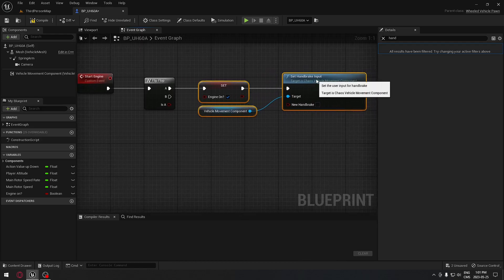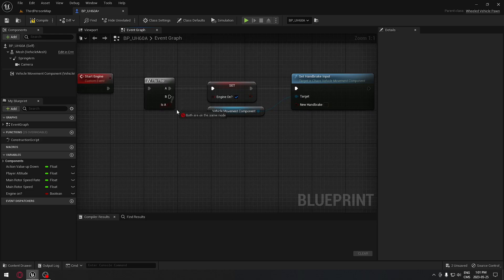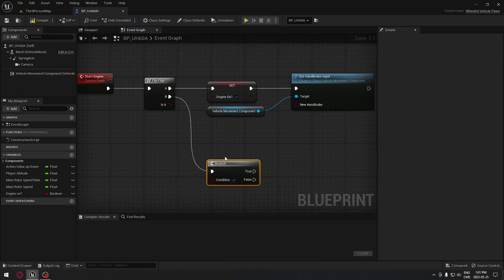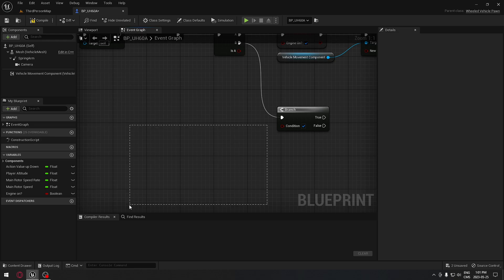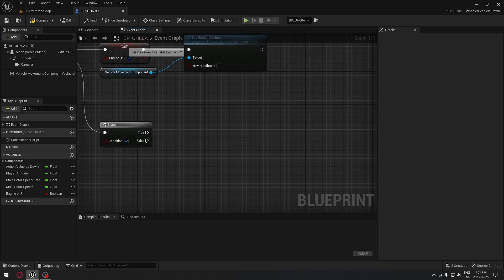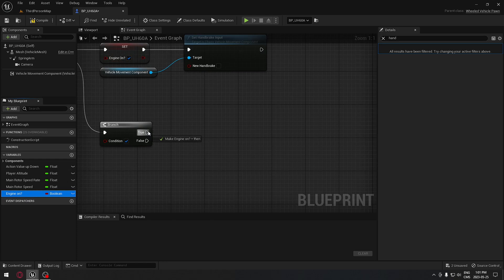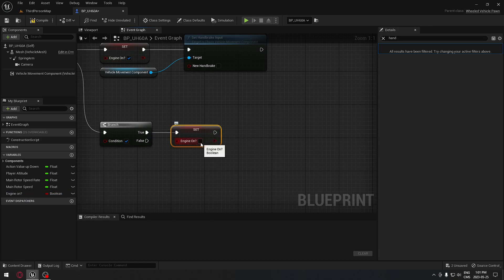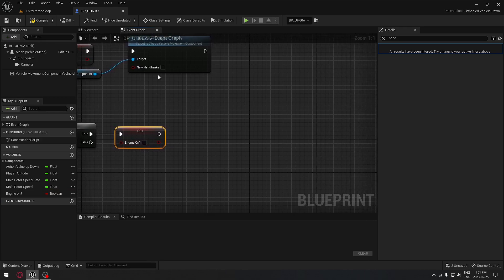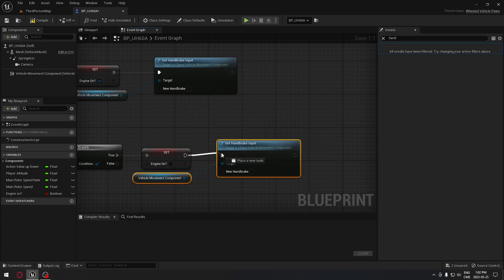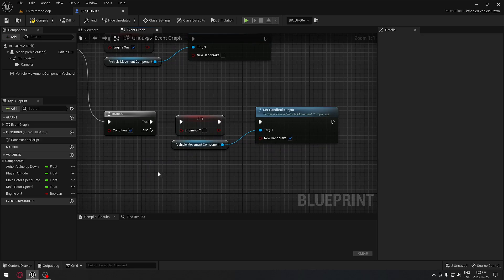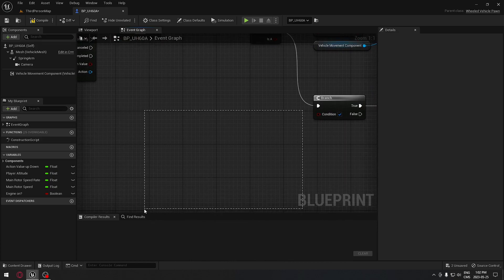For output B — the shutdown path — we'll connect to a Branch node whose condition we'll define shortly. That condition will check if we're close enough to the ground. From the true output of the branch, we'll add a Set Engine On node set to false, then copy the Set Hand Brake Input node and place it after, this time with it checked so the brake is re-engaged and the helicopter won't drift by itself.